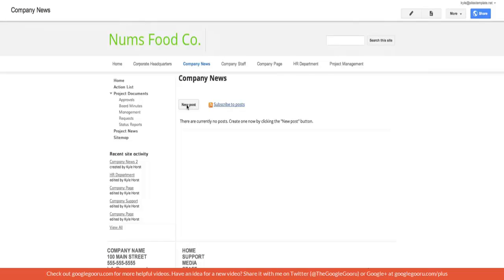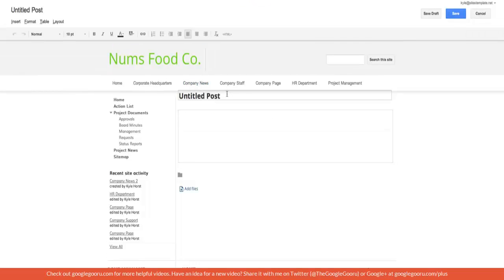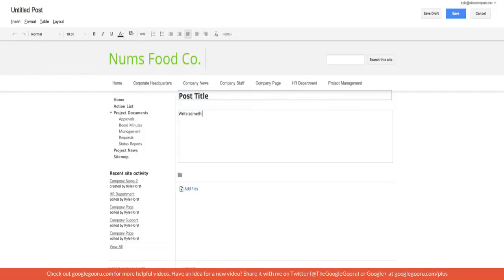So you would write a new post and then you would title your post and then you would write something and you would hit save.